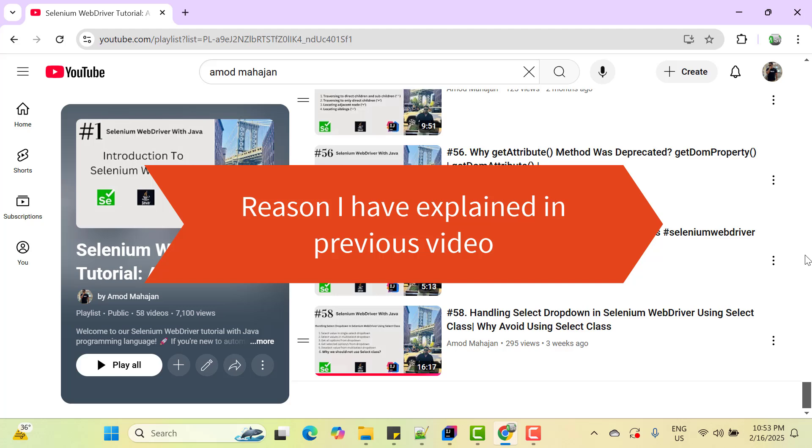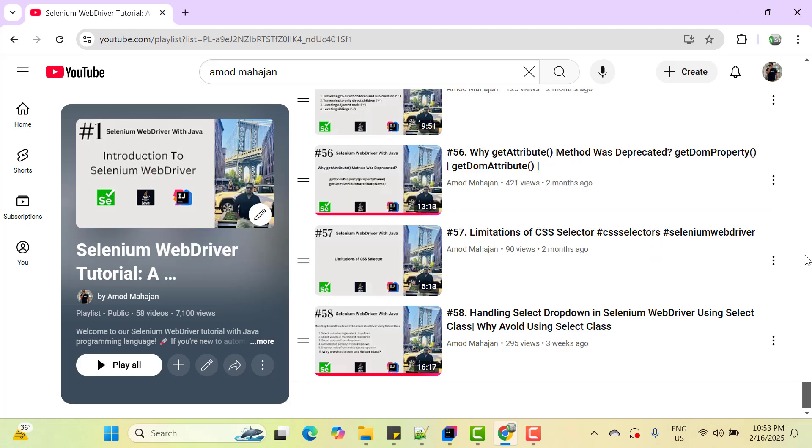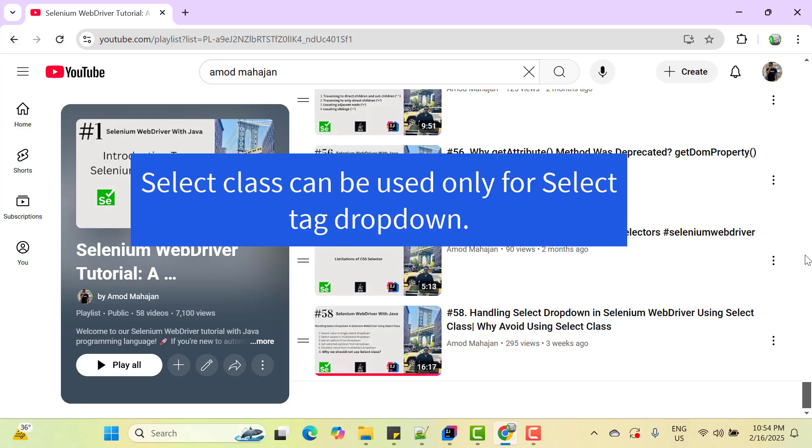So your automation script will pass but we missed the bug. So the problem with select class is that it does not select the value in the dropdown as an end user will do. Generally we need to click on the dropdown, so all the available options will be shown and then we need to click on the desired option. So that that value will be selected. That should be the ideal process to select any value in the dropdown.